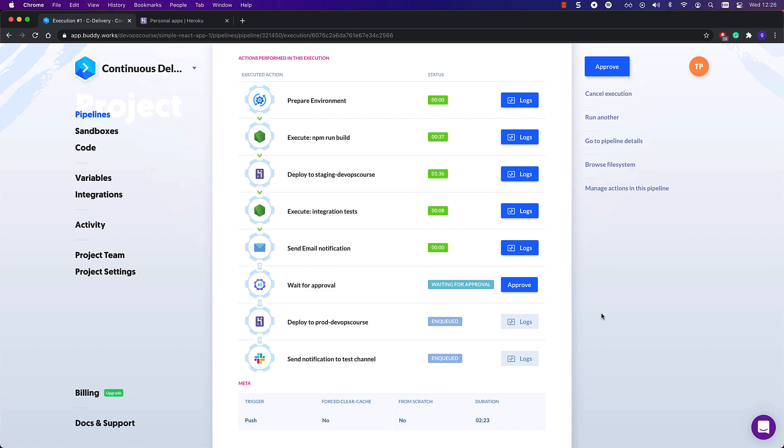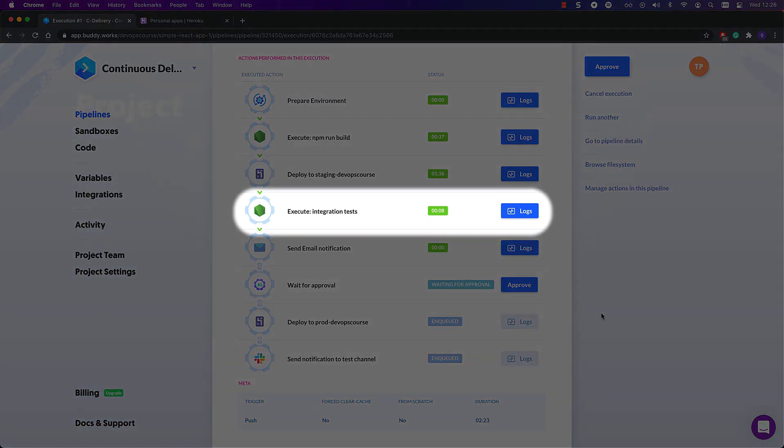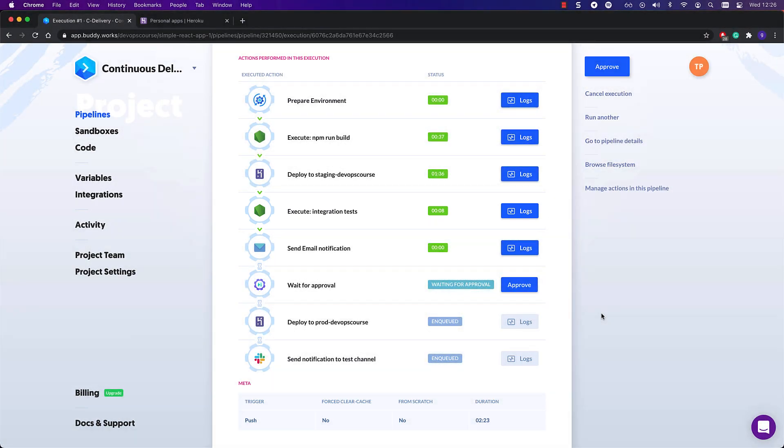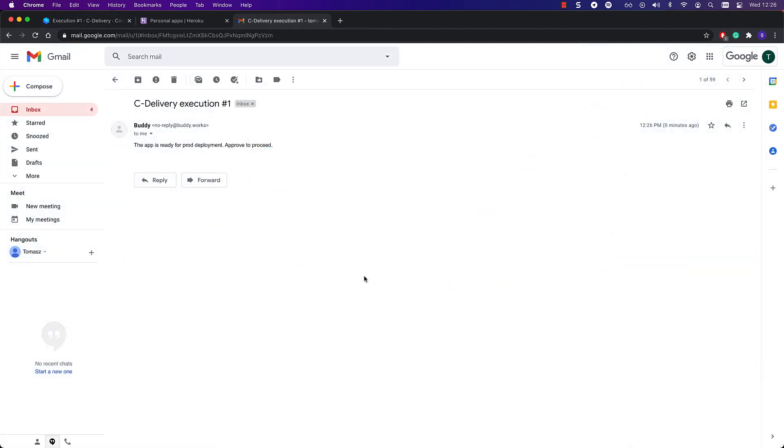Then the integration tests kick in. As they finish running and find no errors, the pipeline goes to the next action and sends me an email notification.